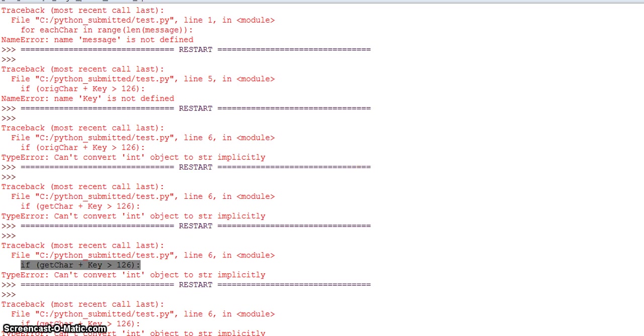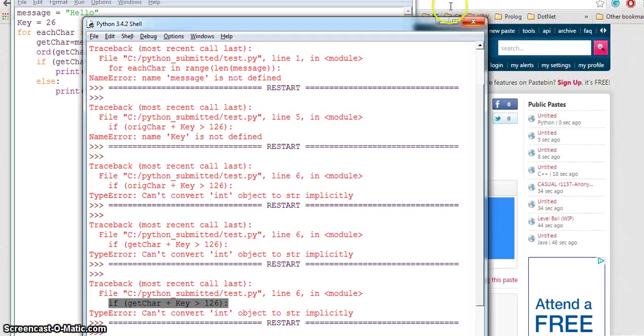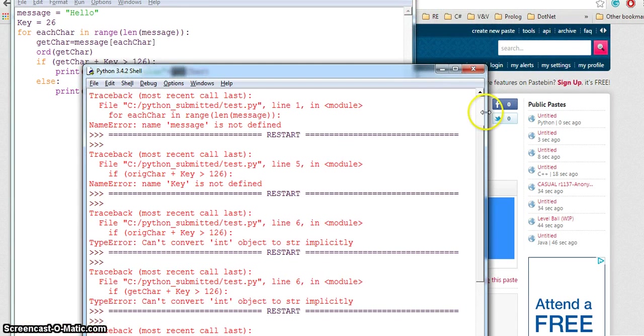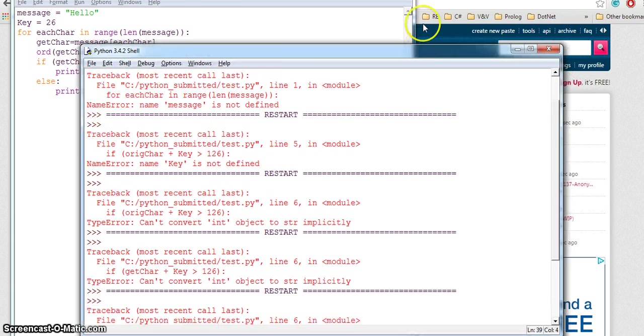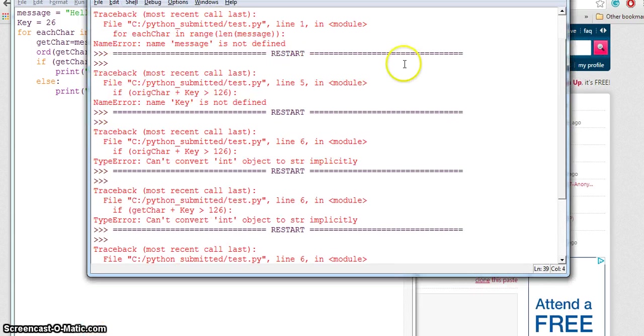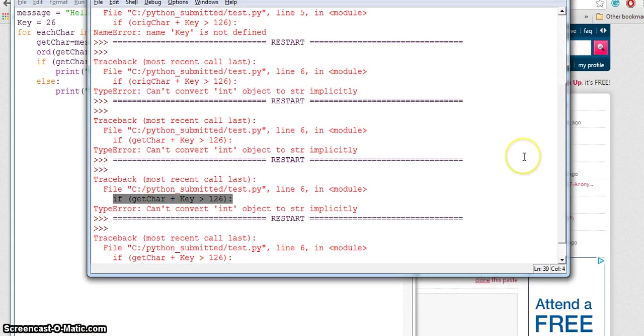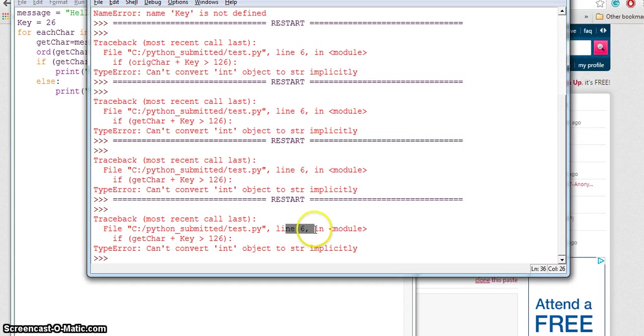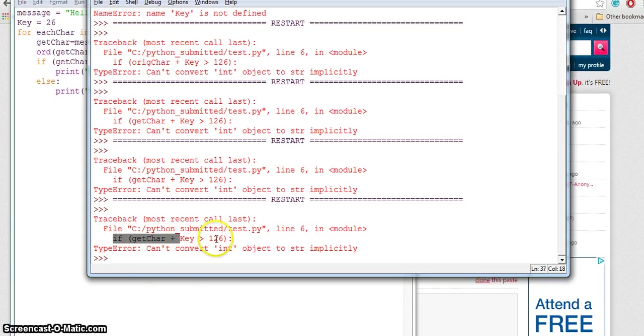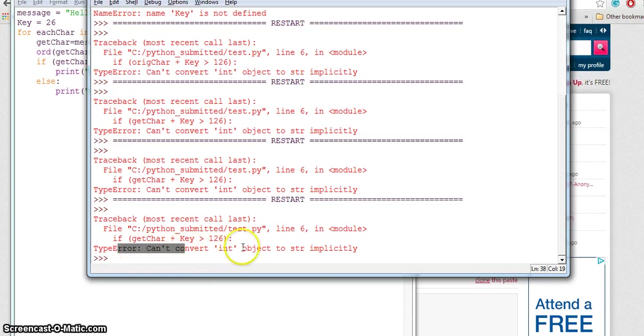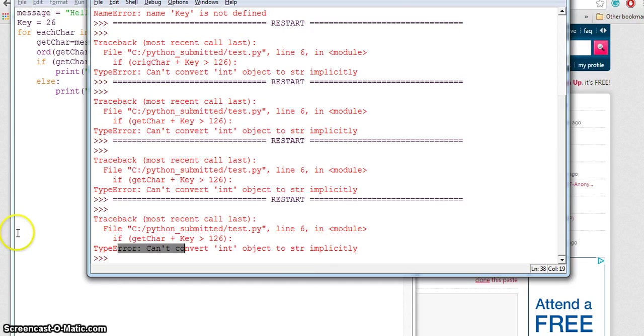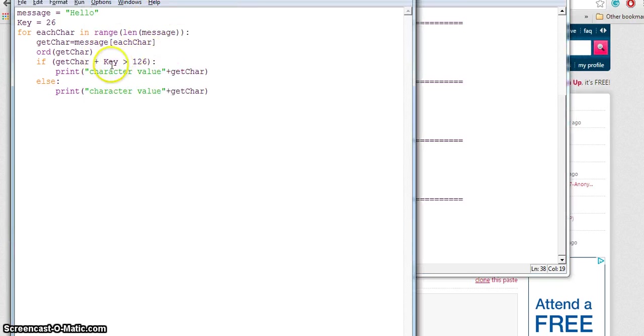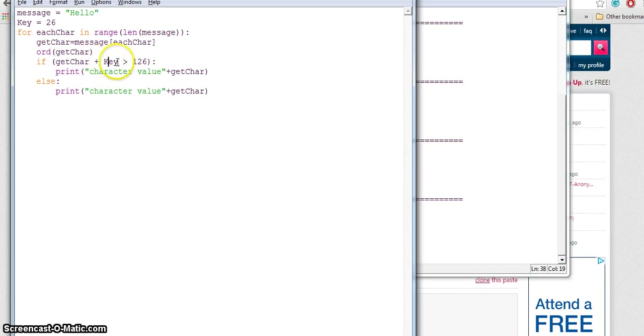If I save and run this, I will get an error. You can see the error here. It says I have an error on line 6, which is 'if getChar plus key is greater than 126'. The type error says can't convert int object to string implicitly. So I'm trying to convert my character to string and add the key, and it's giving an error.